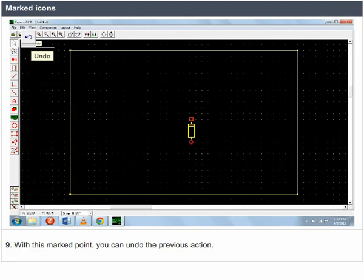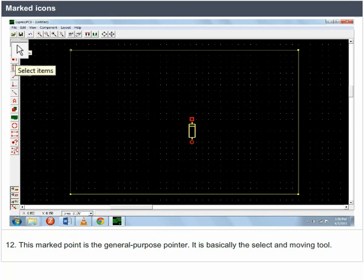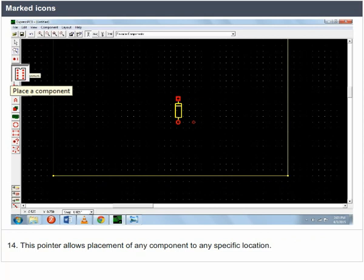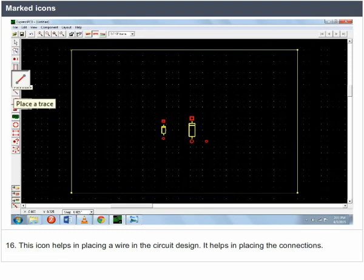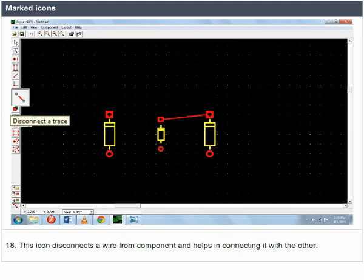Additional icon functions: undo the previous action; save the file; open a saved or new file; a general purpose pointer as the select and move tool; zoom a selected area; place any component at a specific location; place a signal or symbol level such as power supply or ground; place a wire in the circuit design for connections; break the wire into two or place a corner in the wire; disconnect a wire from a component and connect it with another.